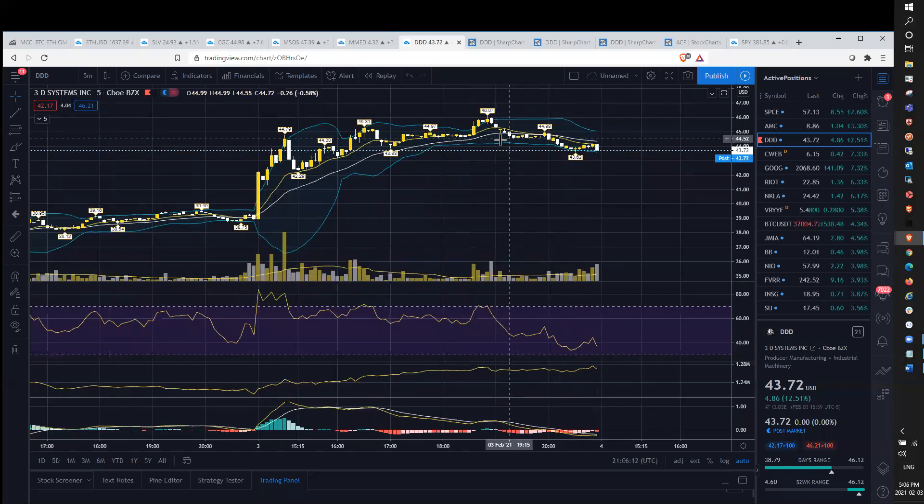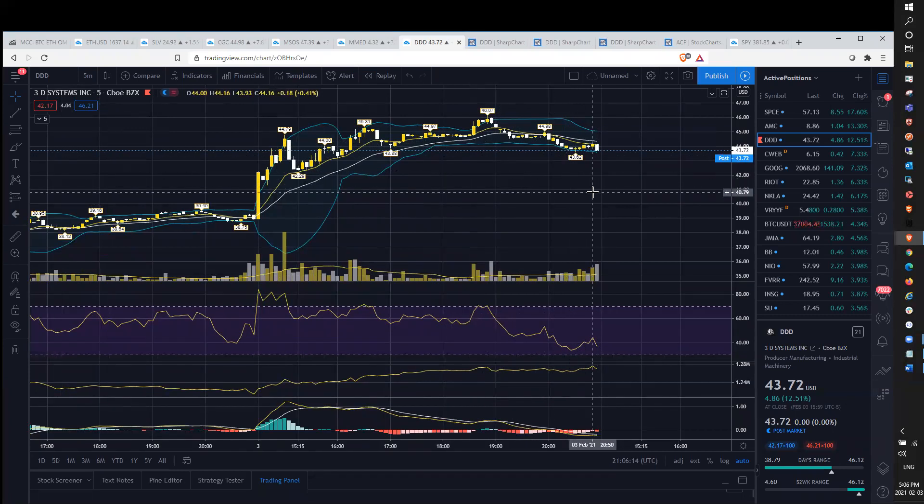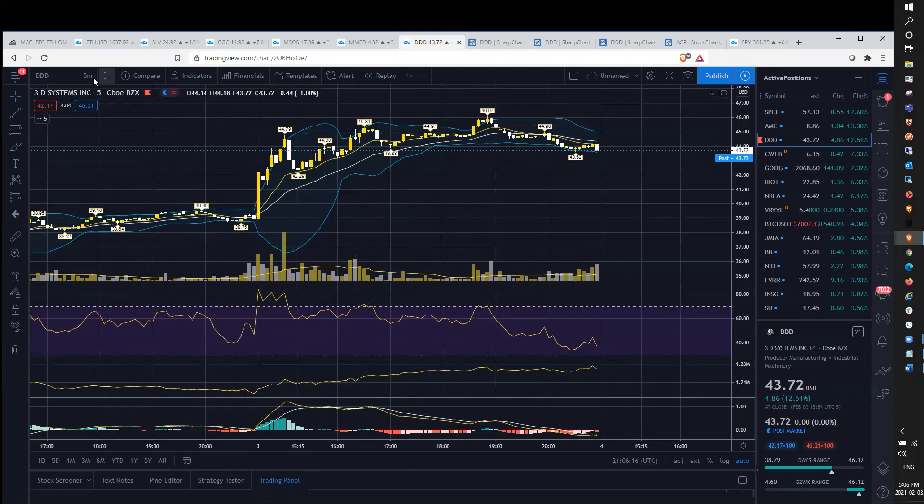Some blockchain, some crypto, but trimmed a lot of those and mostly short QQQ, SPY, and mostly cash.